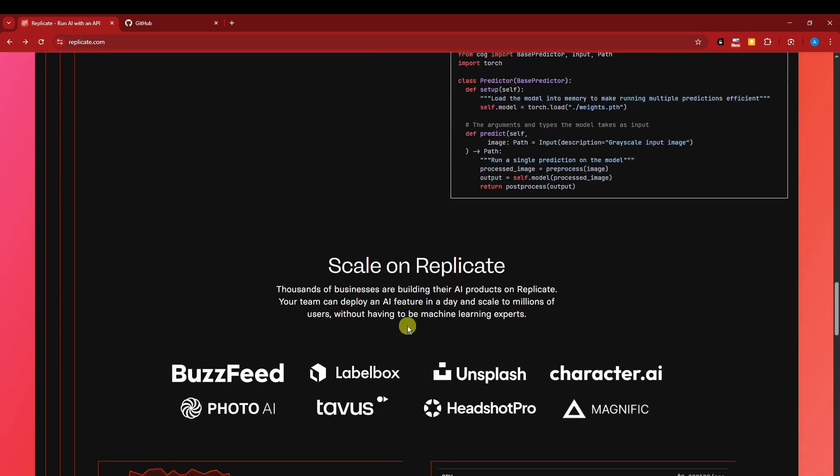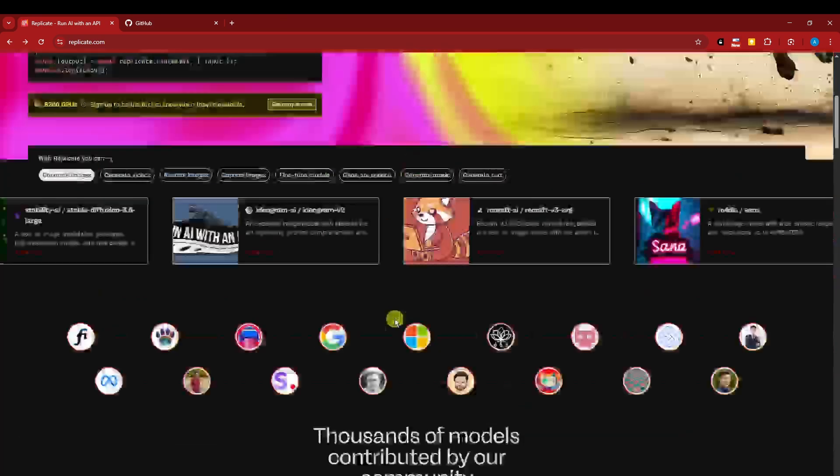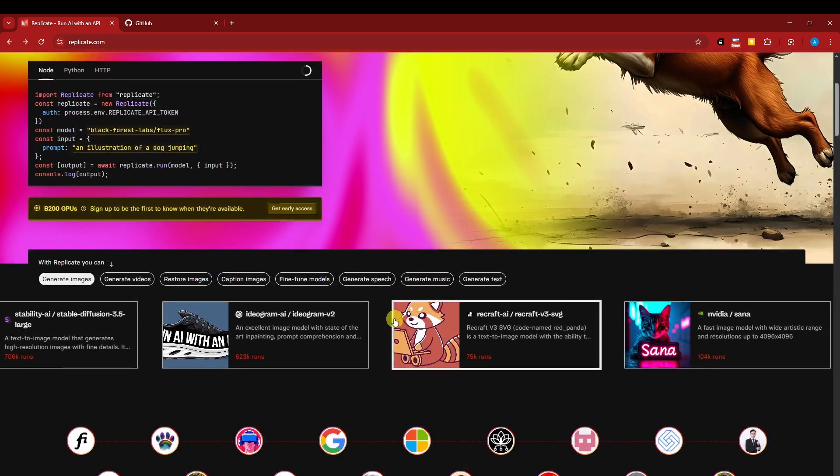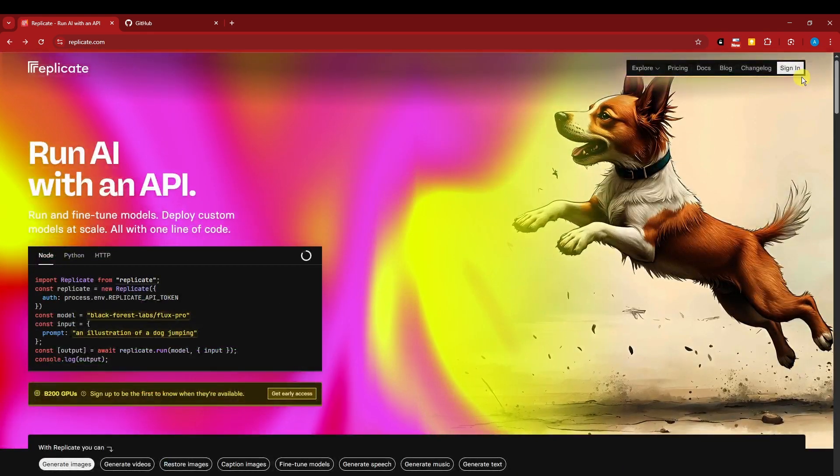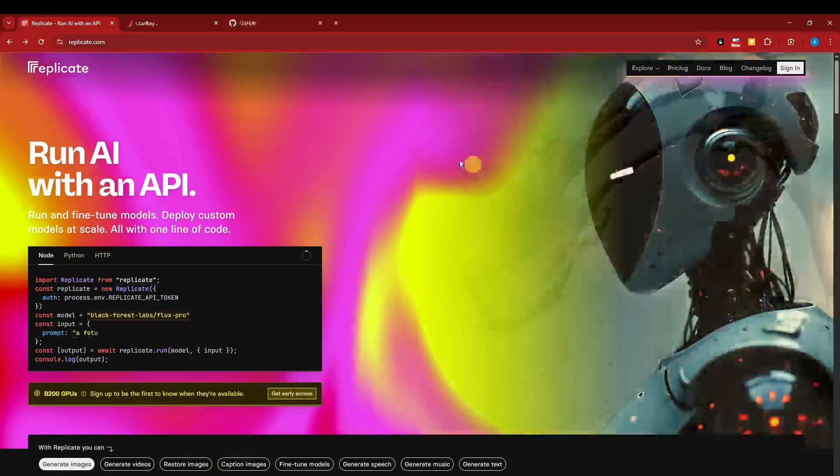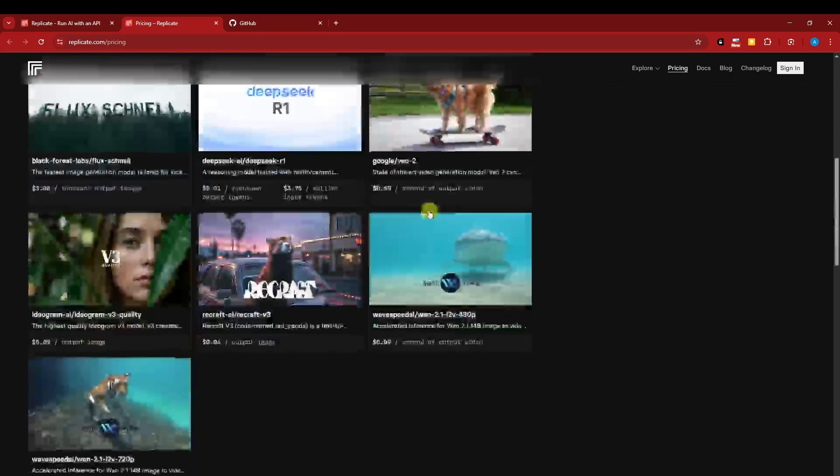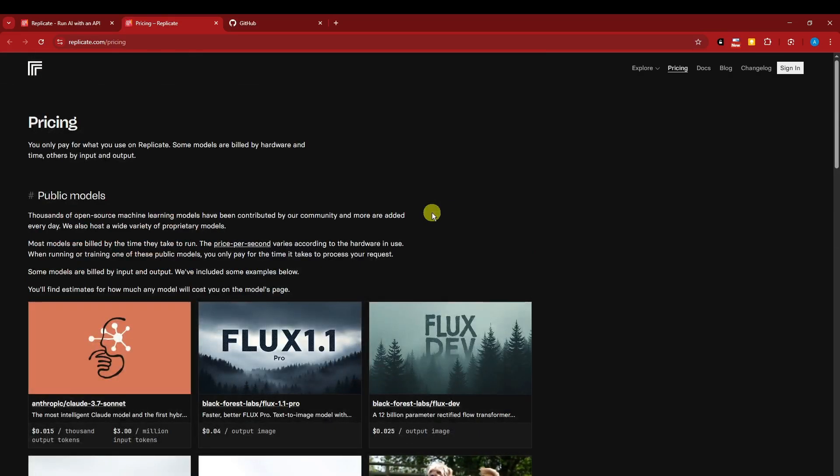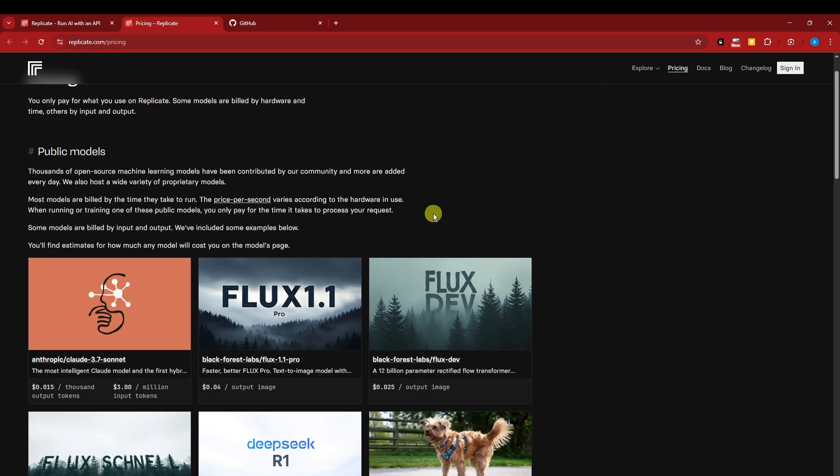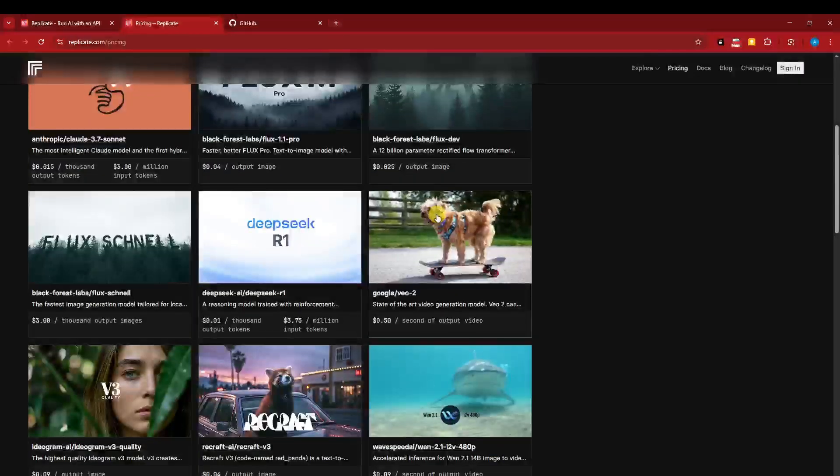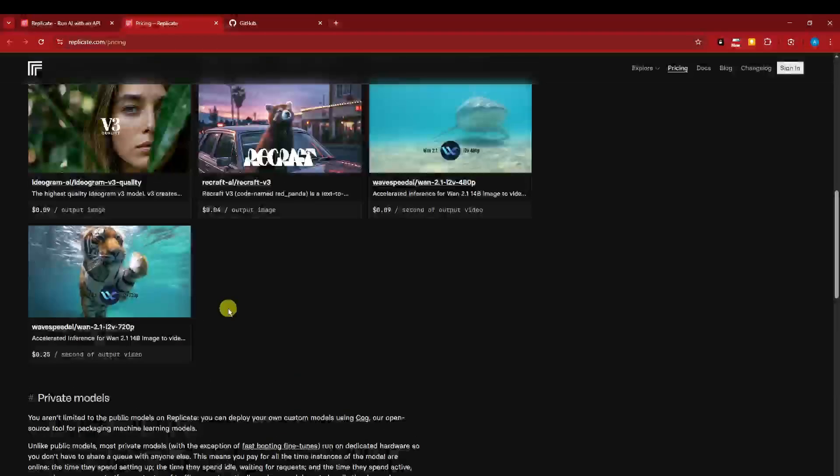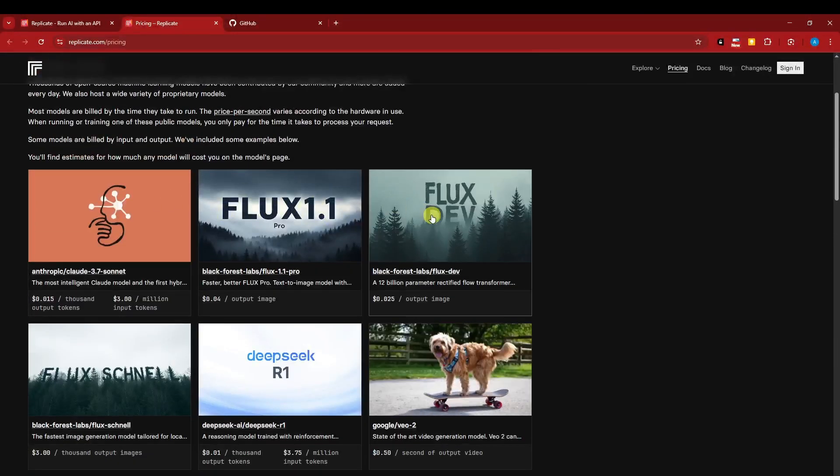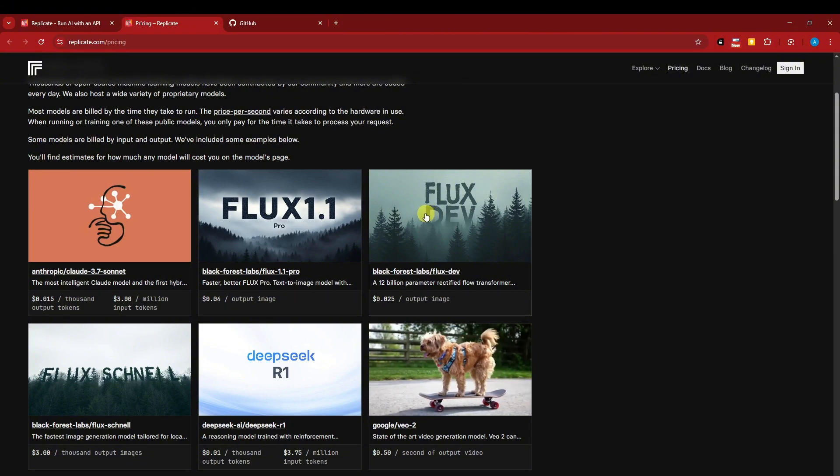Before I tell you why I love this, let's create an account first. To create an account, simply click on Sign In. Let's check the pricing here. These are the prices on Replicate, and this is why I love this: there is no subscription plan. You heard me right - there is no subscription plan. They will only charge you on each of the models you use.